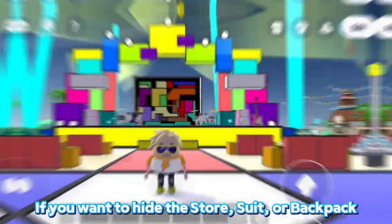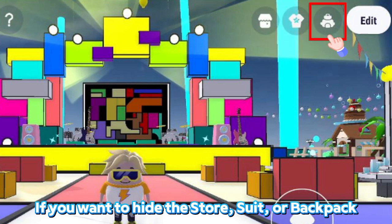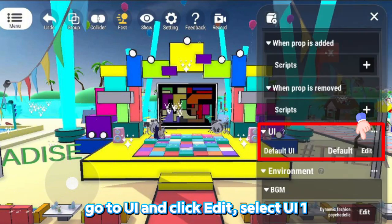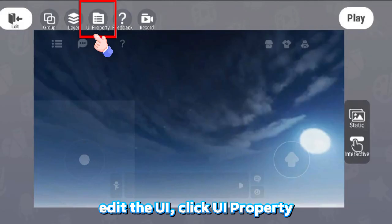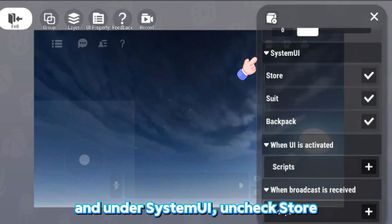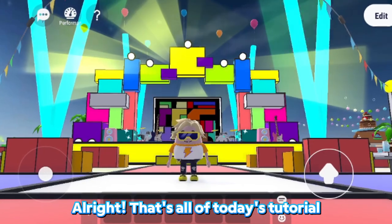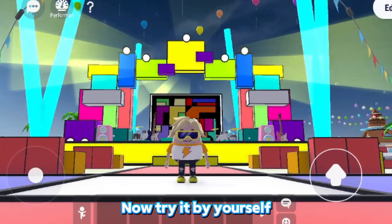If you want to hide the store, suit, or backpack, go to Edit Mode, click Settings, go to UI, and click Edit. Select UI1, edit the UI, click UI Property, and under System Movie uncheck store, suit, or backpack to hide the corresponding UI.